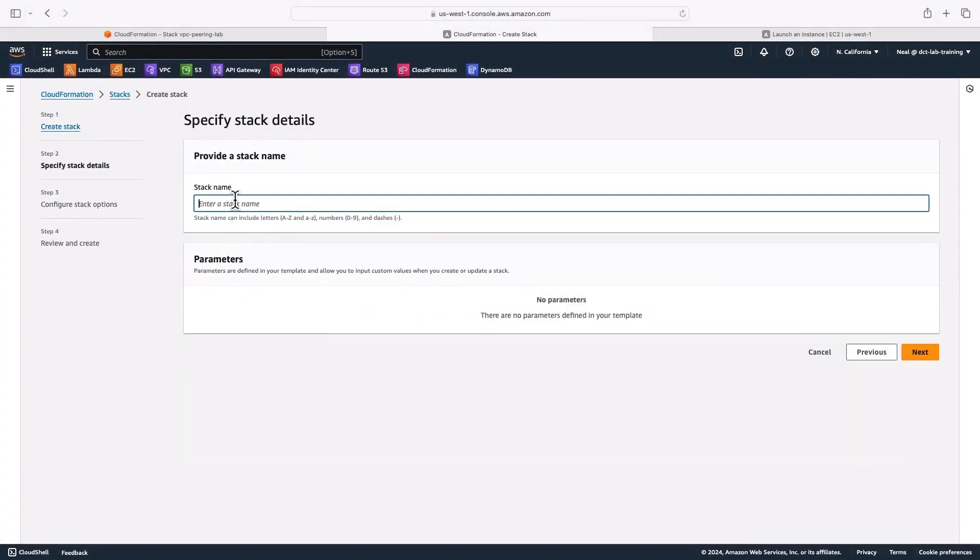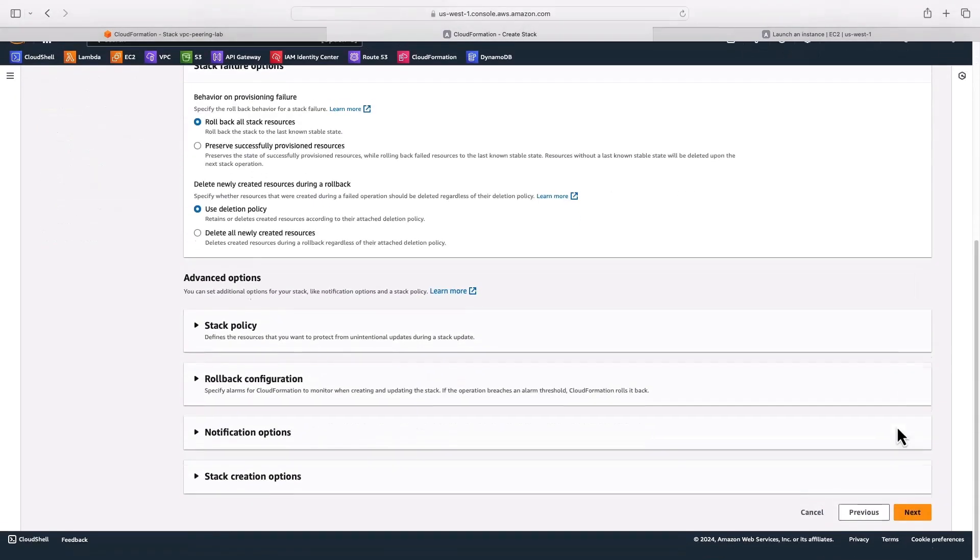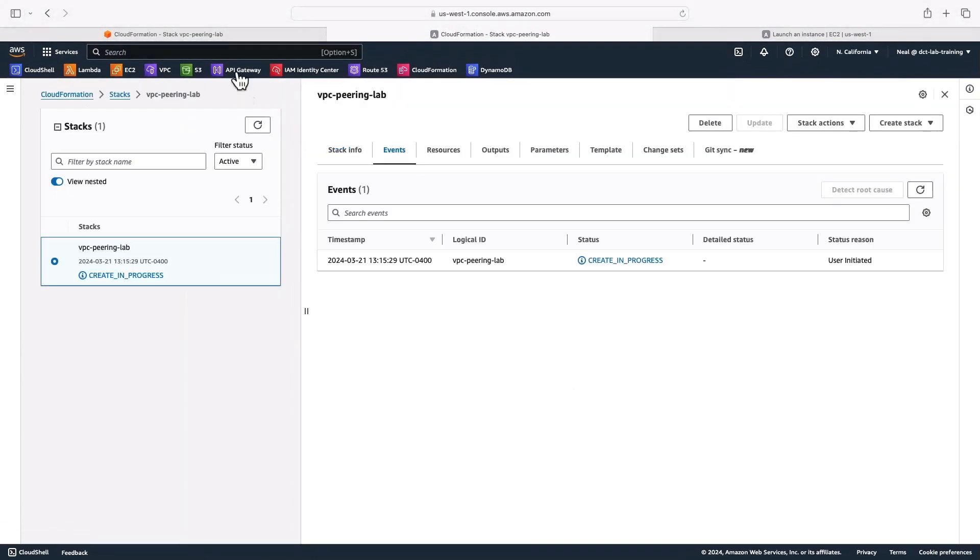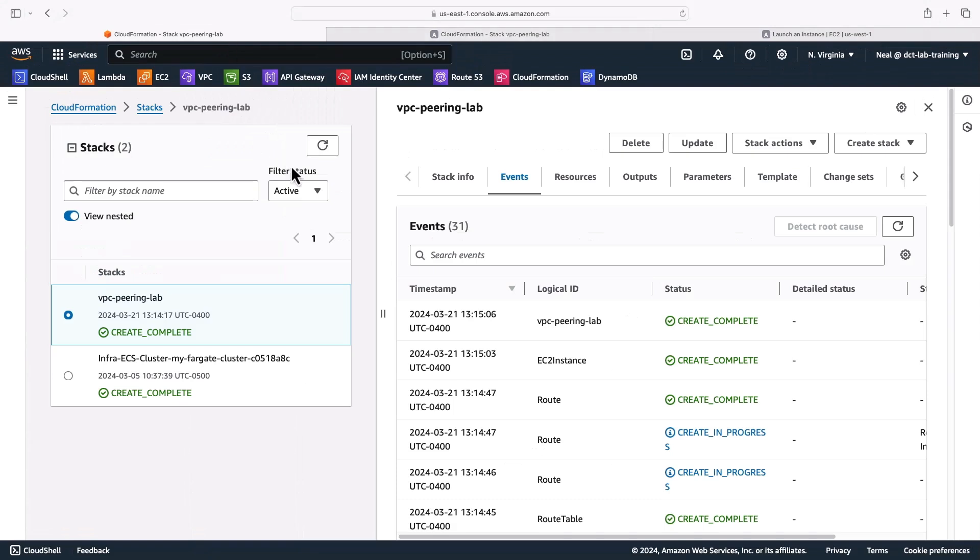Again, I'll need to give it a name. And then just go through until you see submit, shouldn't take too long. Let's go and check this one. This one is complete, which is great.